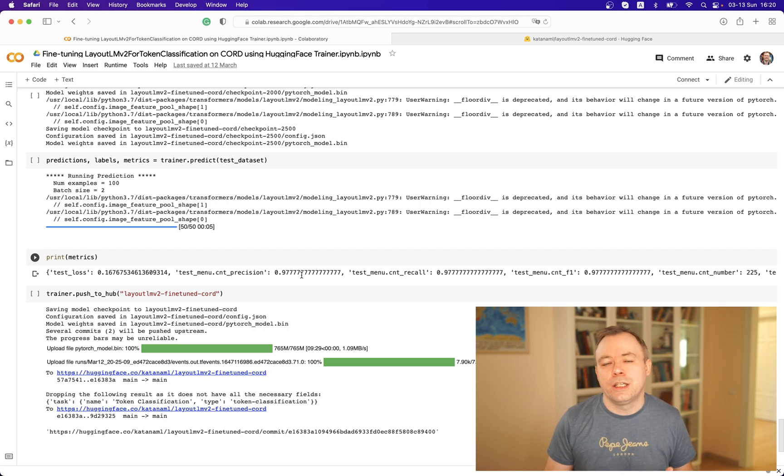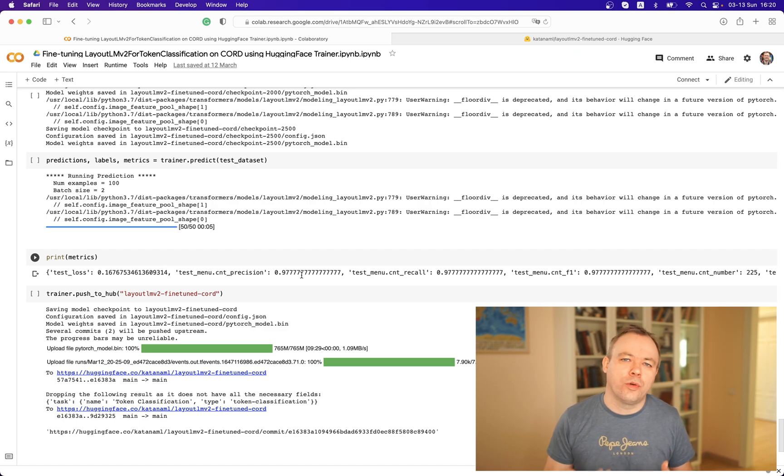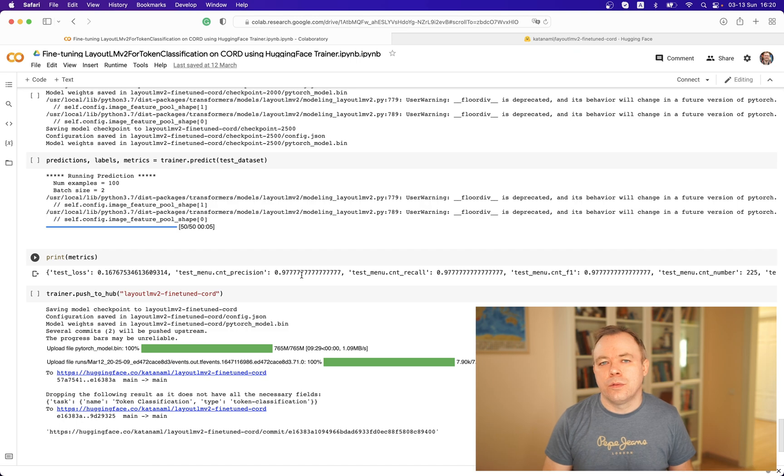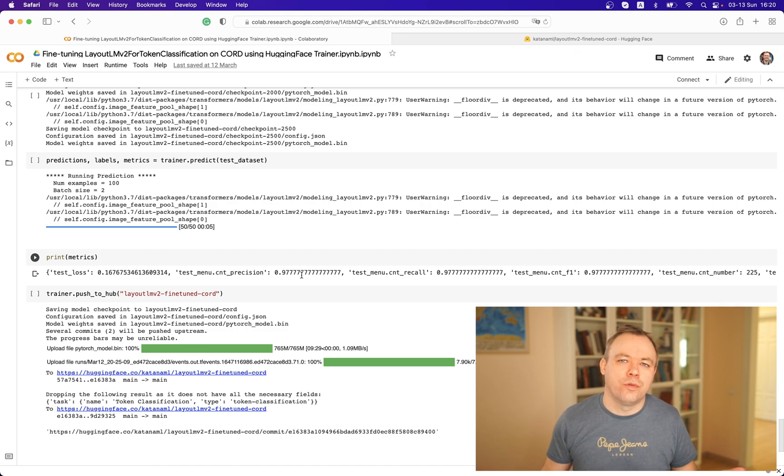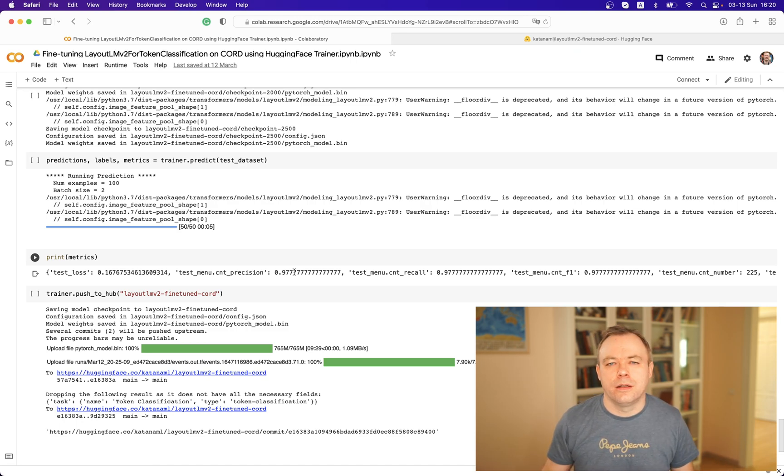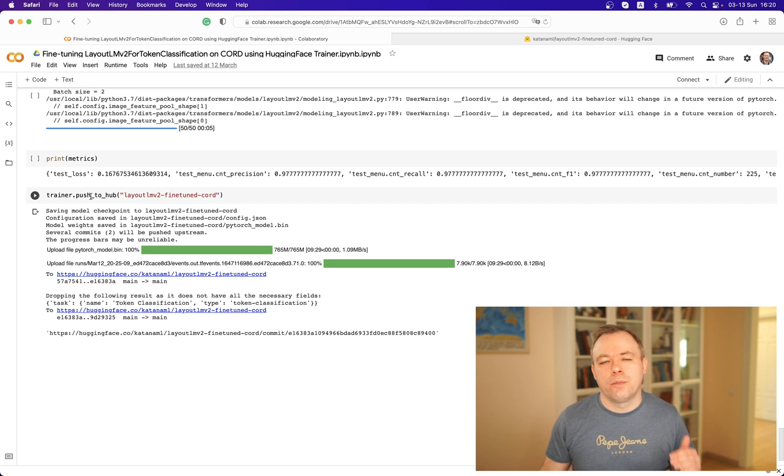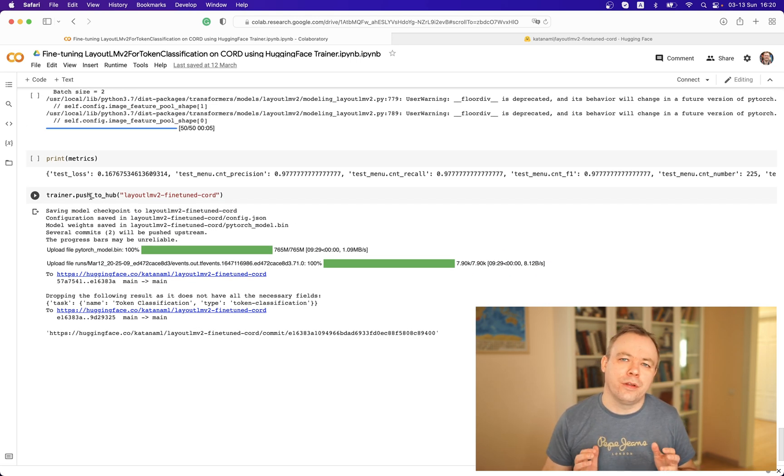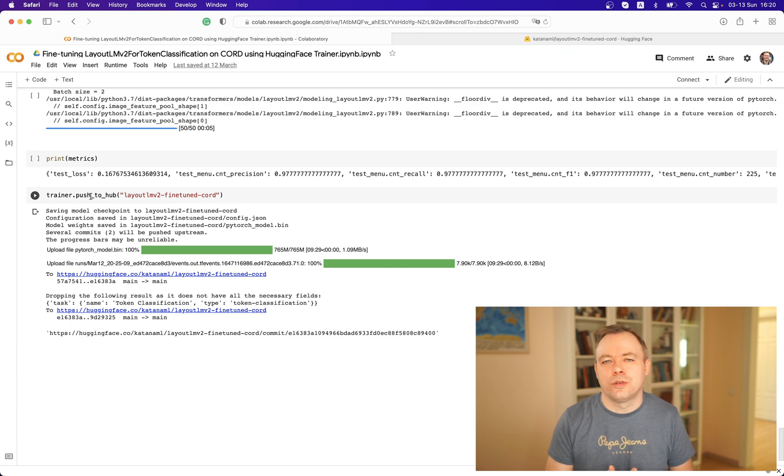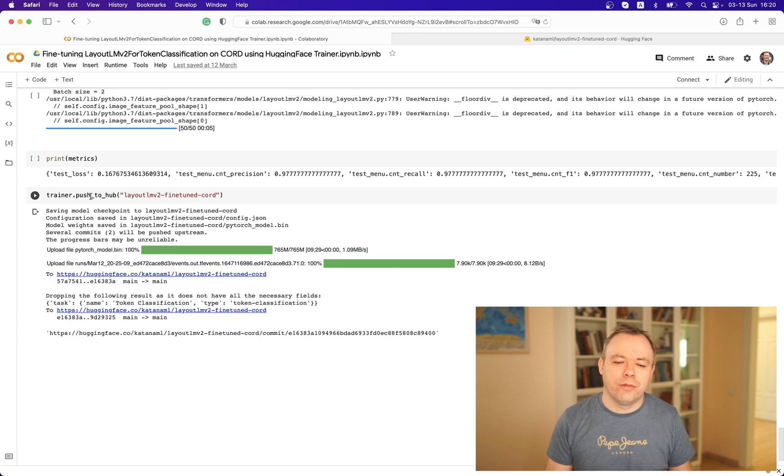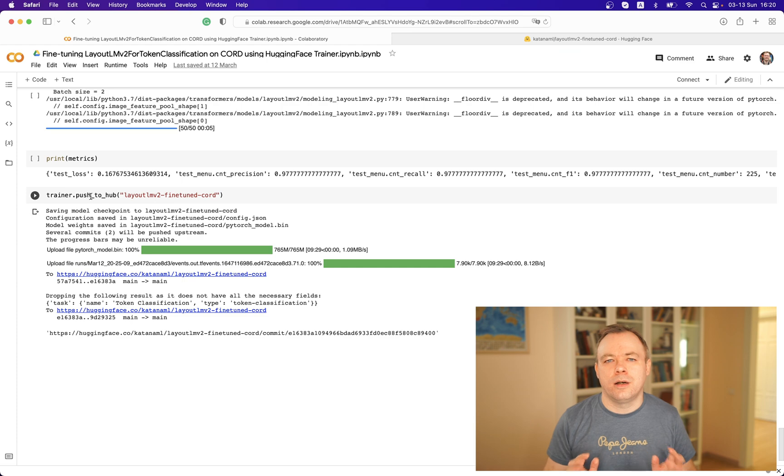This means model fine-tuning was executed quite well and our fine-tuned model can be used to work with the data that we are targeting with fine-tuning. Then we are calling push_to_hub. This means when the model is fine-tuned, we want to save it. With this single line, the model is uploaded to the Hugging Face infrastructure and is available online to anyone.